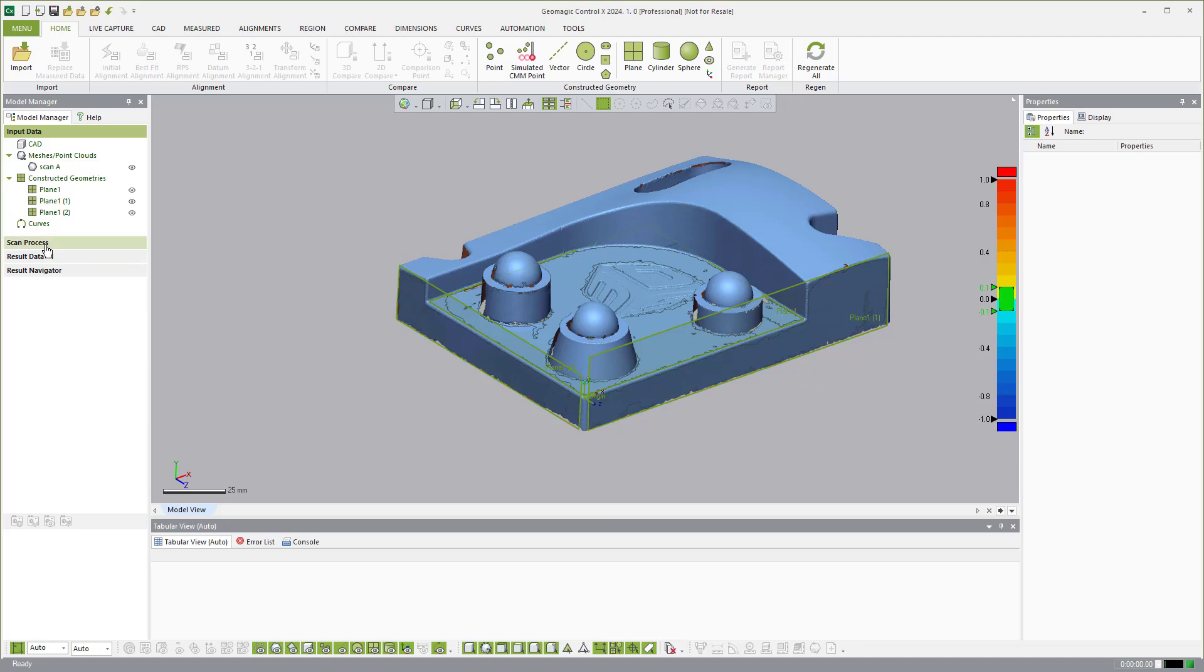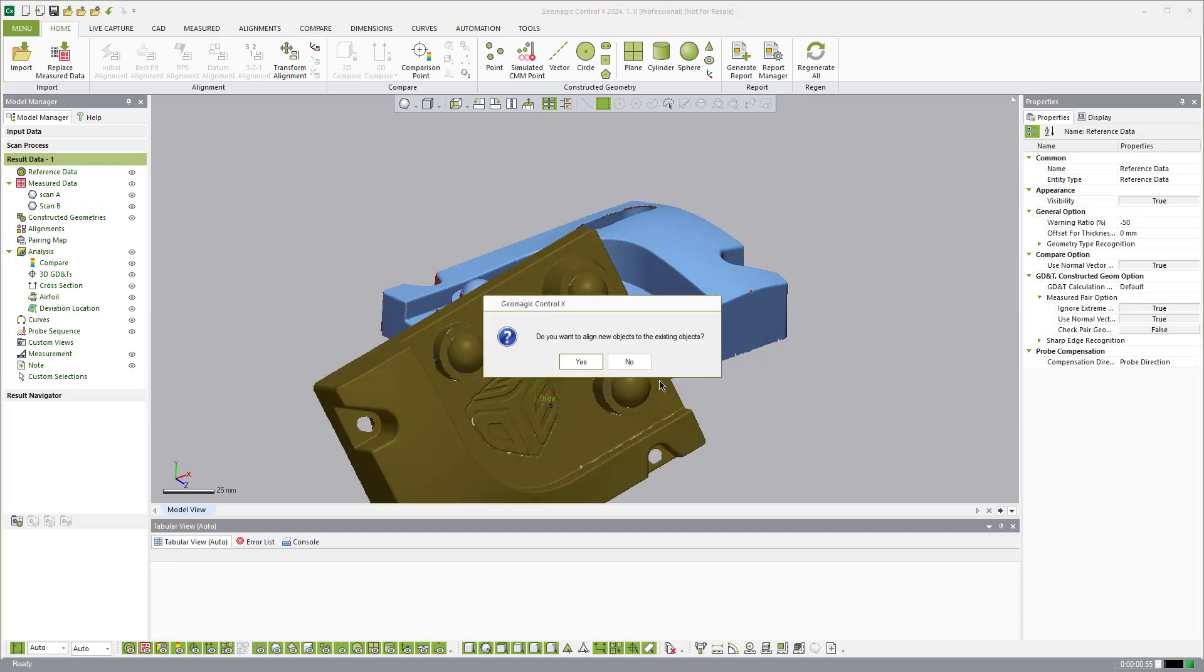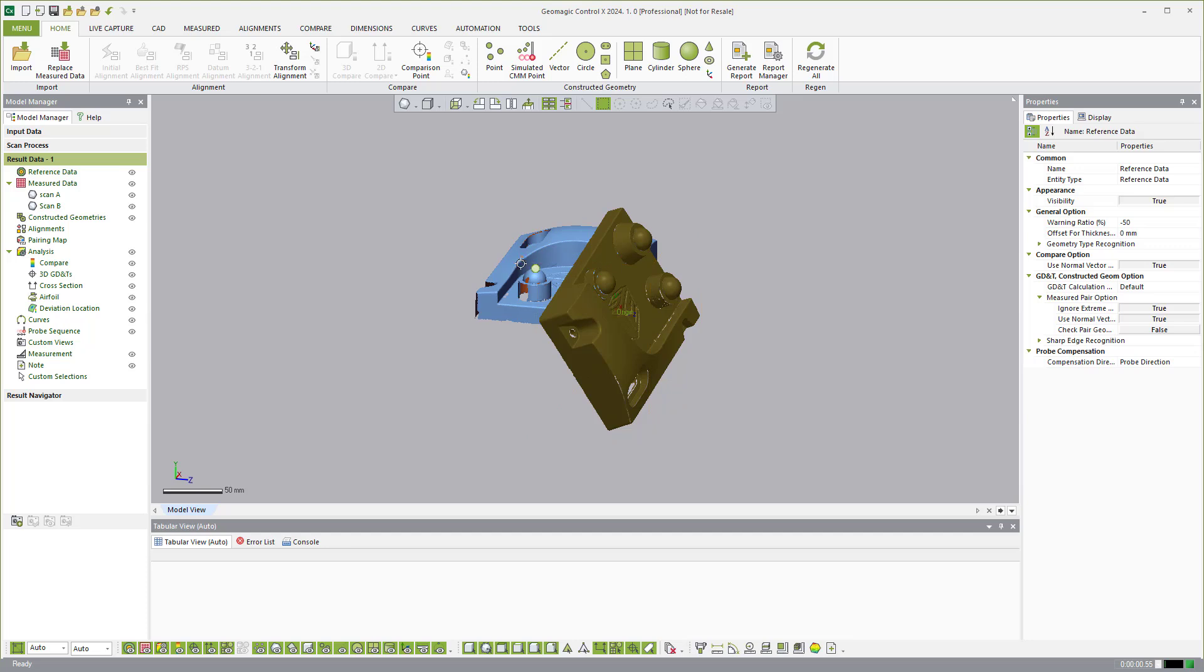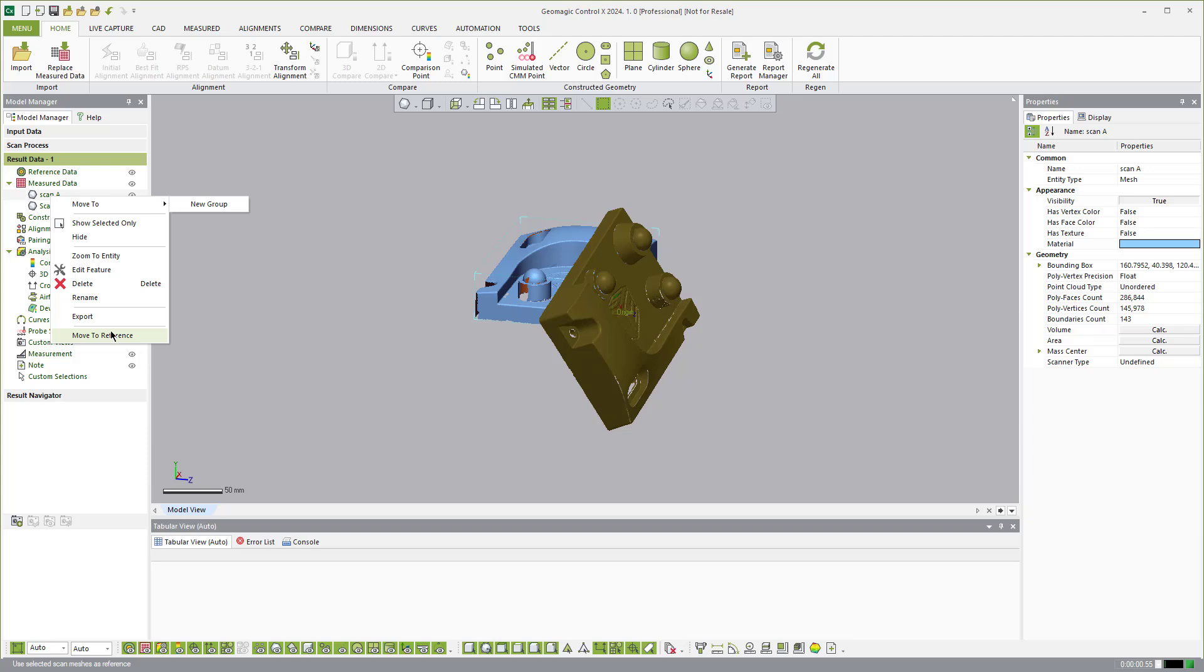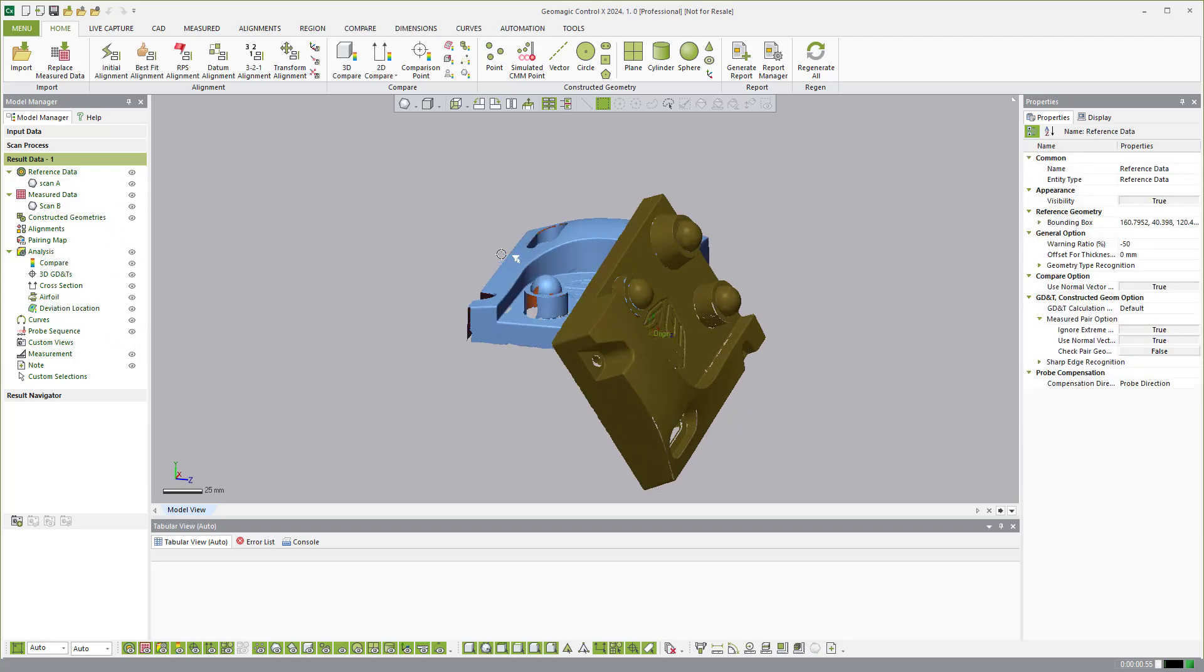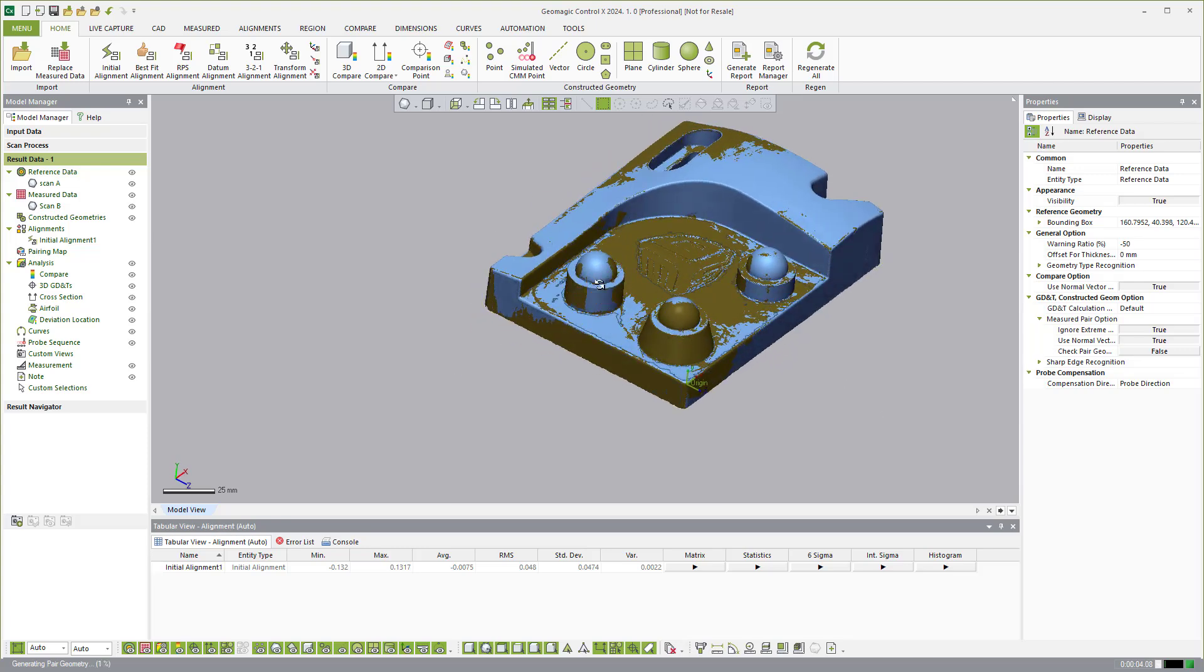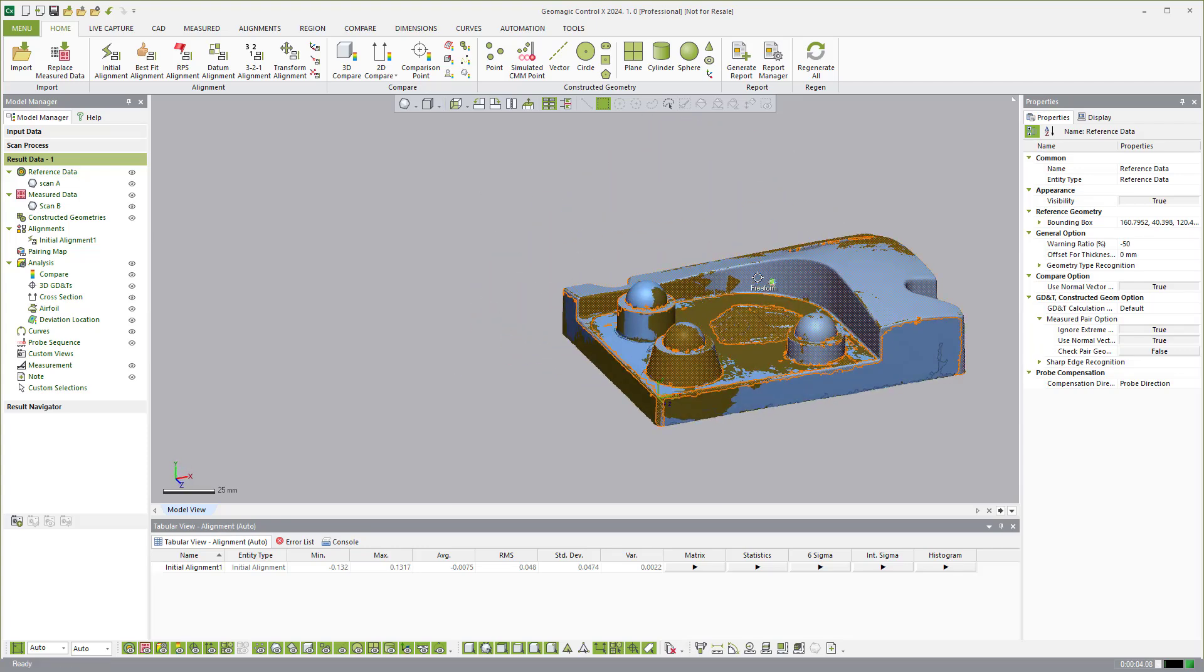So now just as a little quick, if I pull in another scan, you'll see here, here's another scan. And this is my, I'm going to say scan A, move to reference. And scan B is now my, right here. Now if I come in here and say initial alignment, this is how you would do a scan to scan inspection from here on out.